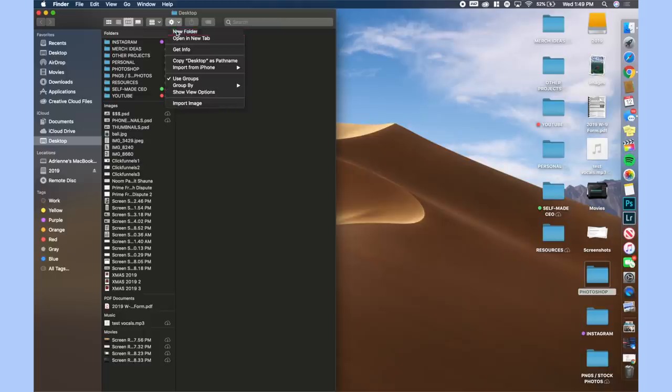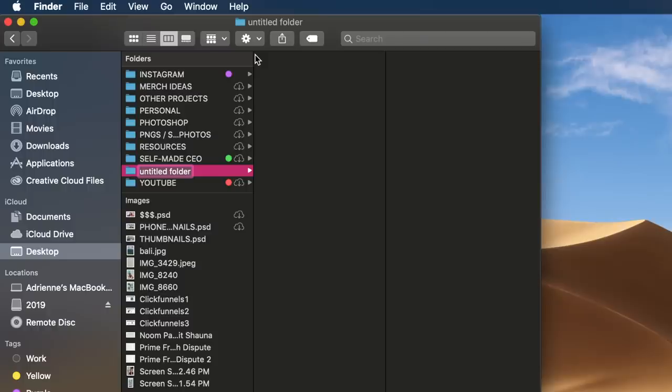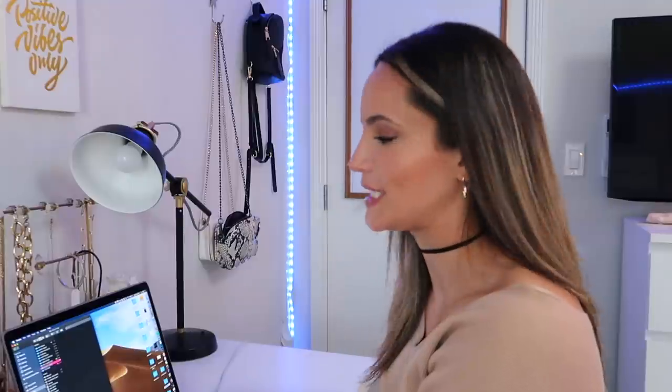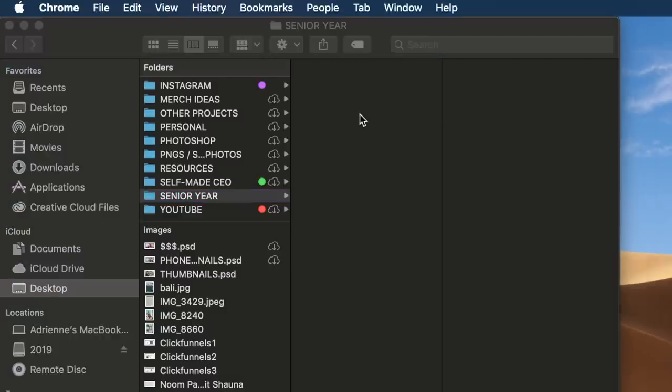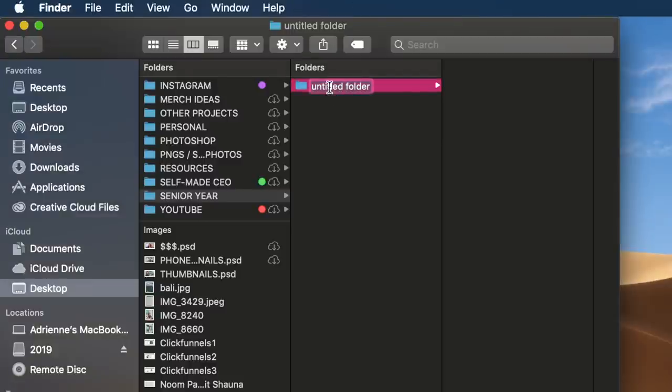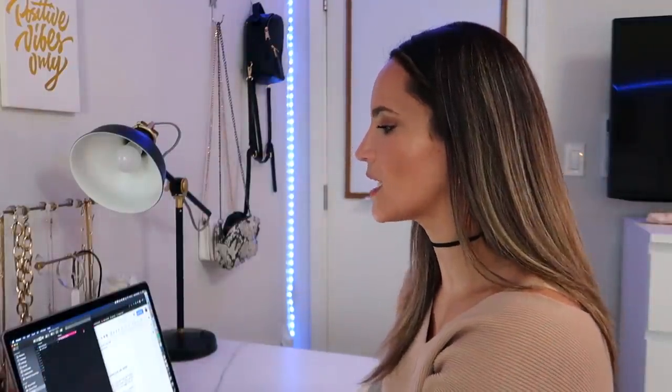I'm going to show you how to make folders and subfolders and how to label them. You can emulate this exact same system for basically any aspect of your life - whether you have a job, you're a student, or you run a business. If you are a student, here's what I recommend: first create a new folder and call it something like 'SENIOR YEAR'. Then within that folder, put a sub-folder for each class, like English or history. The next part is up to you - I'd recommend making another folder for each month, or if you're good at labeling your files, you can just have them in chronological order based on date.